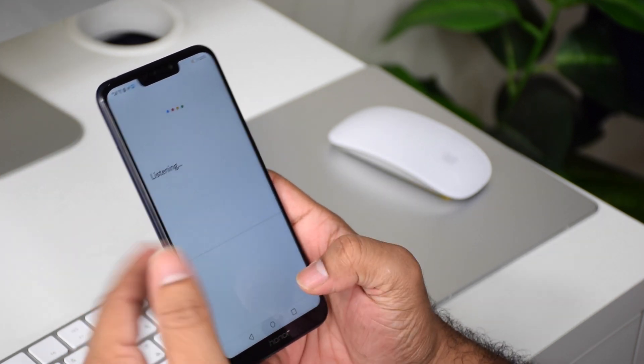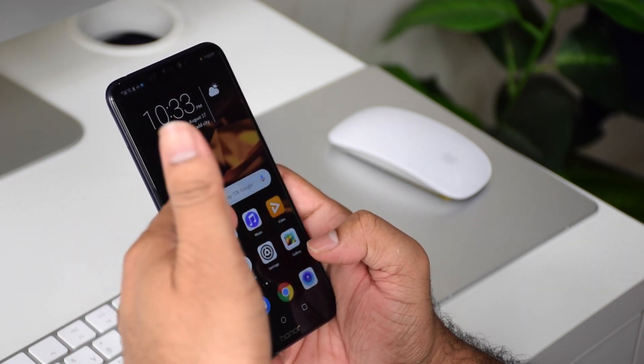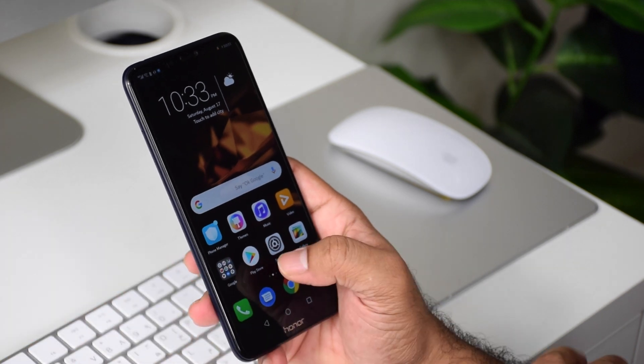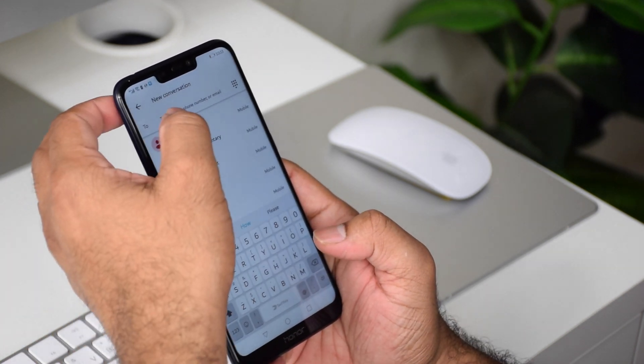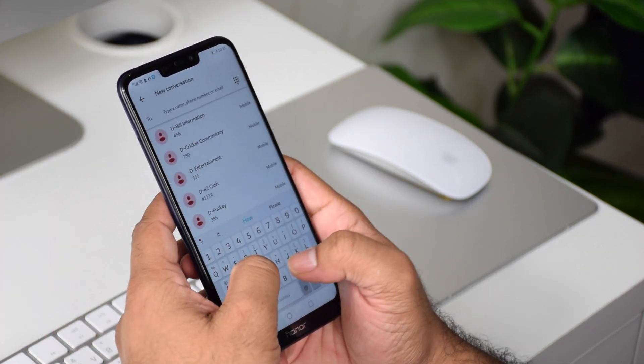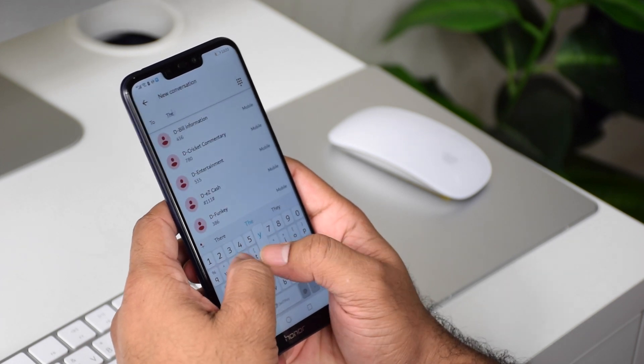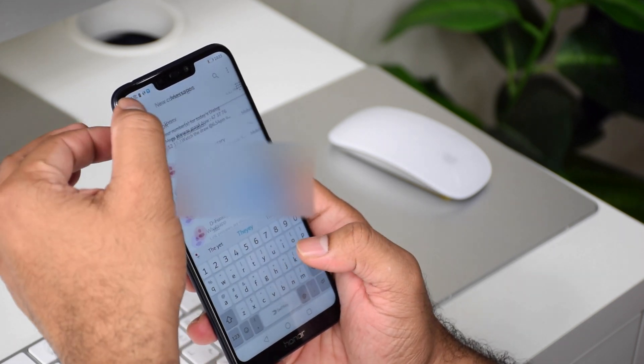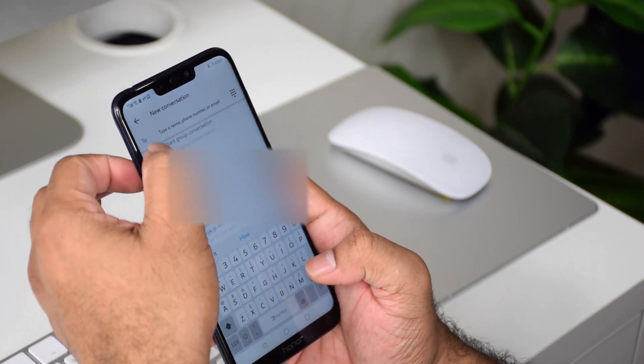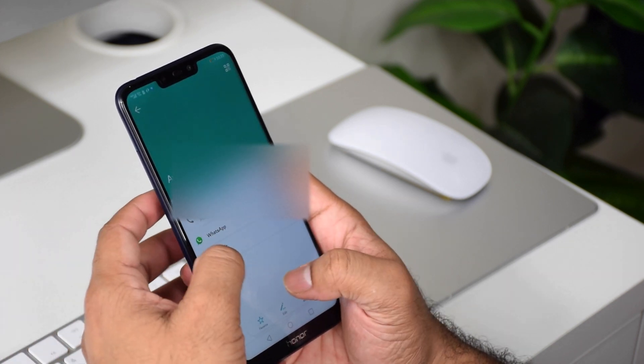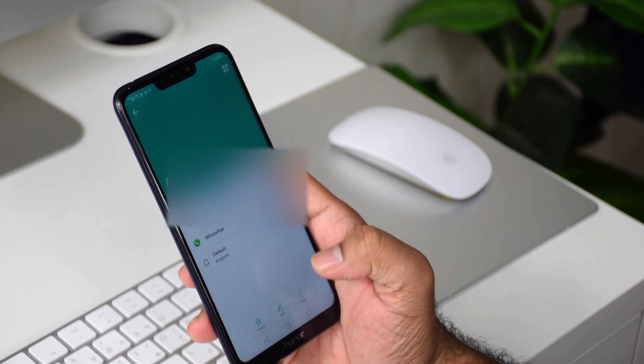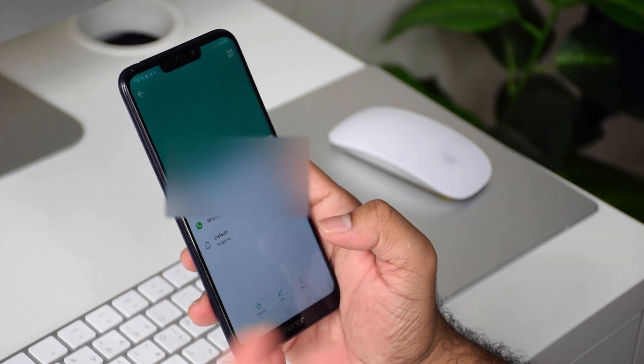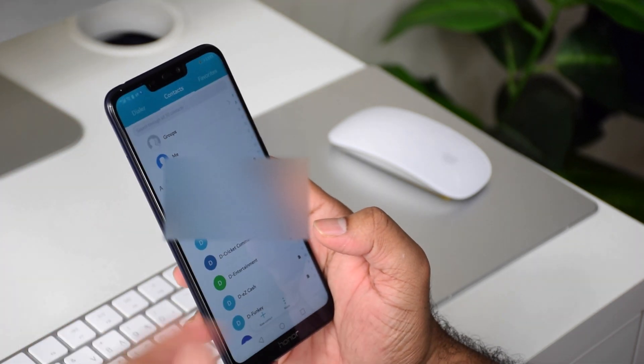Whether it's the search bar, typing a contact name, or sending a message - wherever the keyboard pops out, it will vibrate. So let's go ahead and see how we can cancel that.